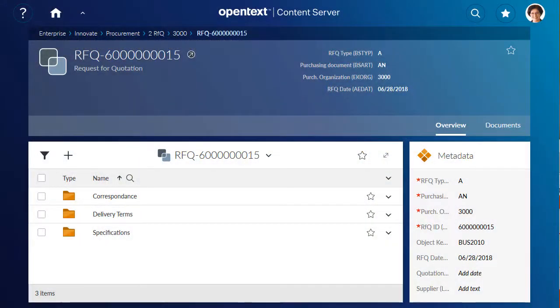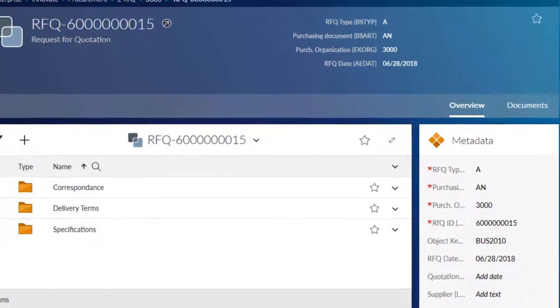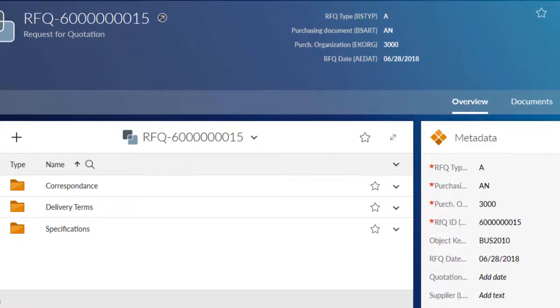In OpenText Extended ECM, you can create a business object type to connect to an OpenText Content Server business workspace with an object from a lead application, for example from SAP.